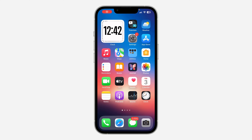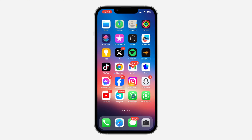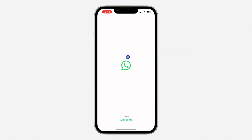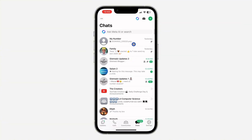In today's video I'm going to show you how to disable link preview on WhatsApp. If you don't want WhatsApp to show the preview of the link you are sending to someone, let me show you how to disable it. First, open your WhatsApp application.